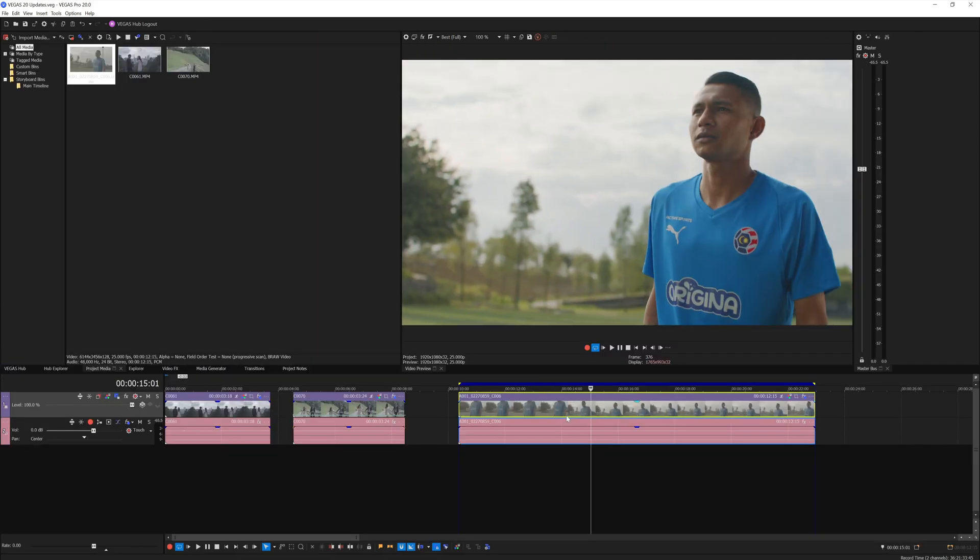So that's all the new features and highlights that I want to talk about in this video for Vegas Pro 20. I hope you guys like this video.